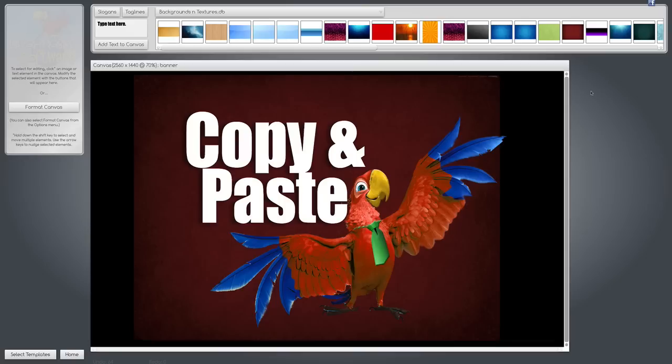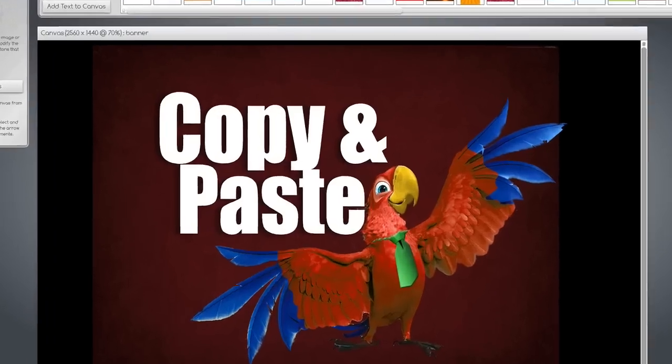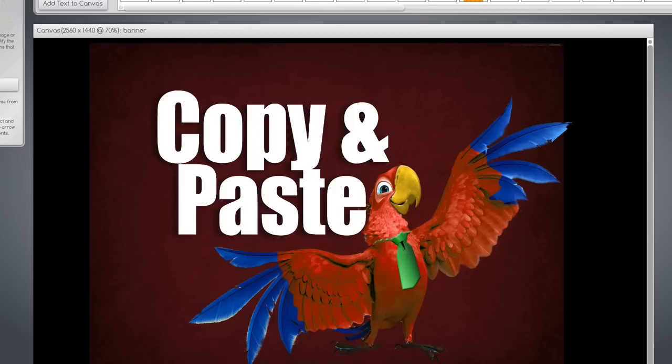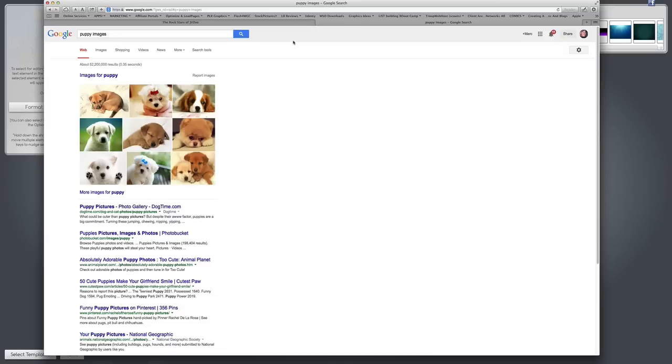The Logo Creator has a really cool feature that most editing applications have — copy and paste — but few people are utilizing this with the Logo Creator. So in this tutorial I'm going to show you some tricks you can use with copy and paste.